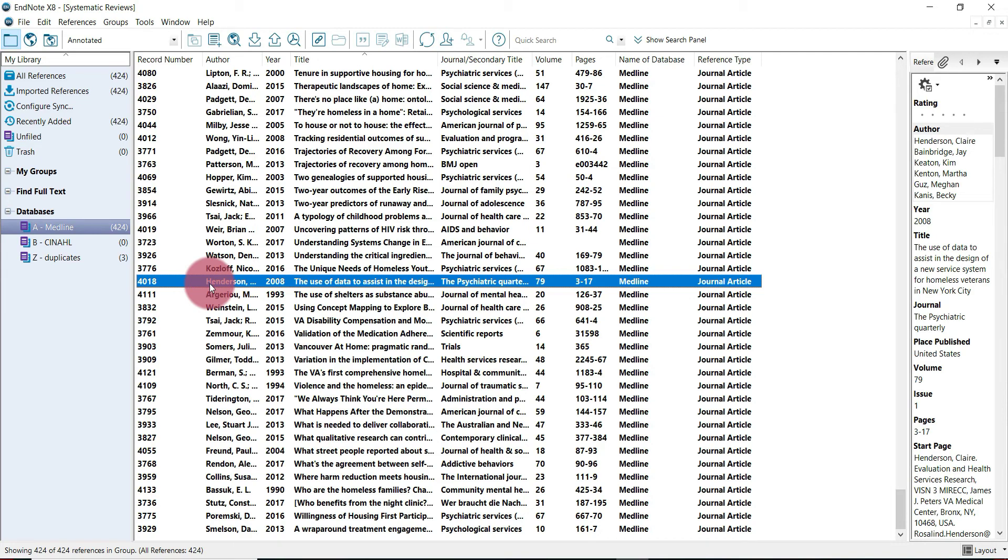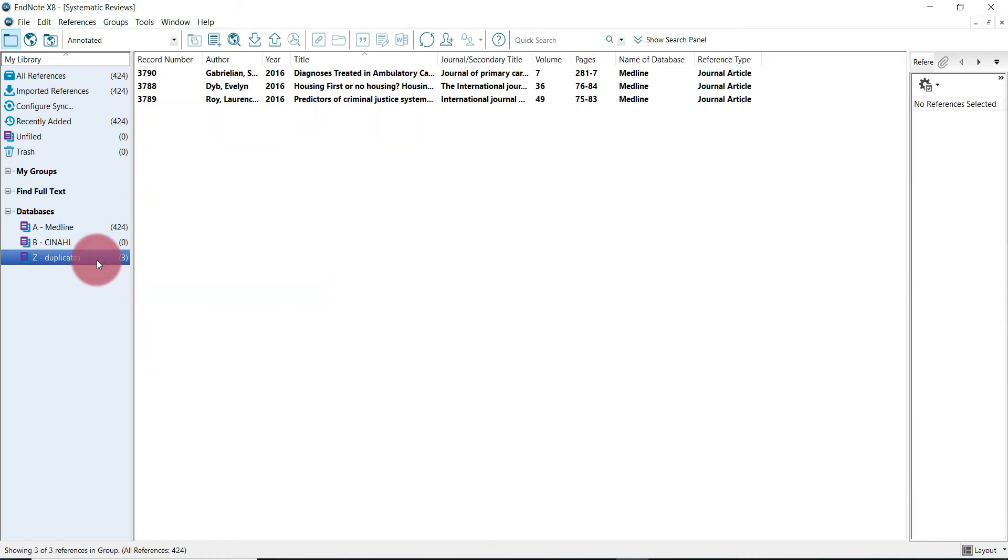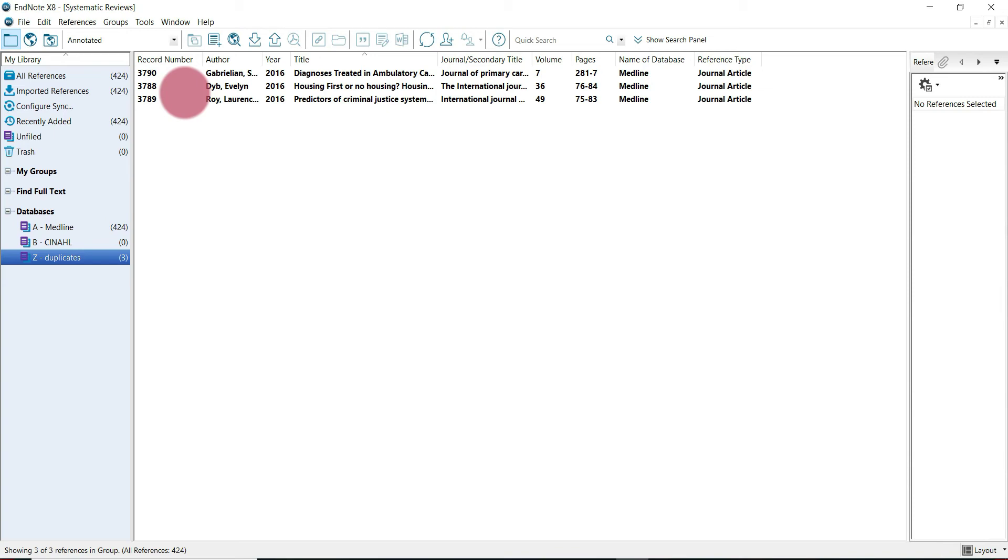Once you're sure that you've completed both steps thoroughly, then you can go into the duplicates folder here. The last step is to remove them from your EndNote library. However, we're not just going to delete them. We're going to move them to that second duplicate library that we created earlier, so that we have access to them in case we need to access them for whatever reason. It's better safe than sorry.